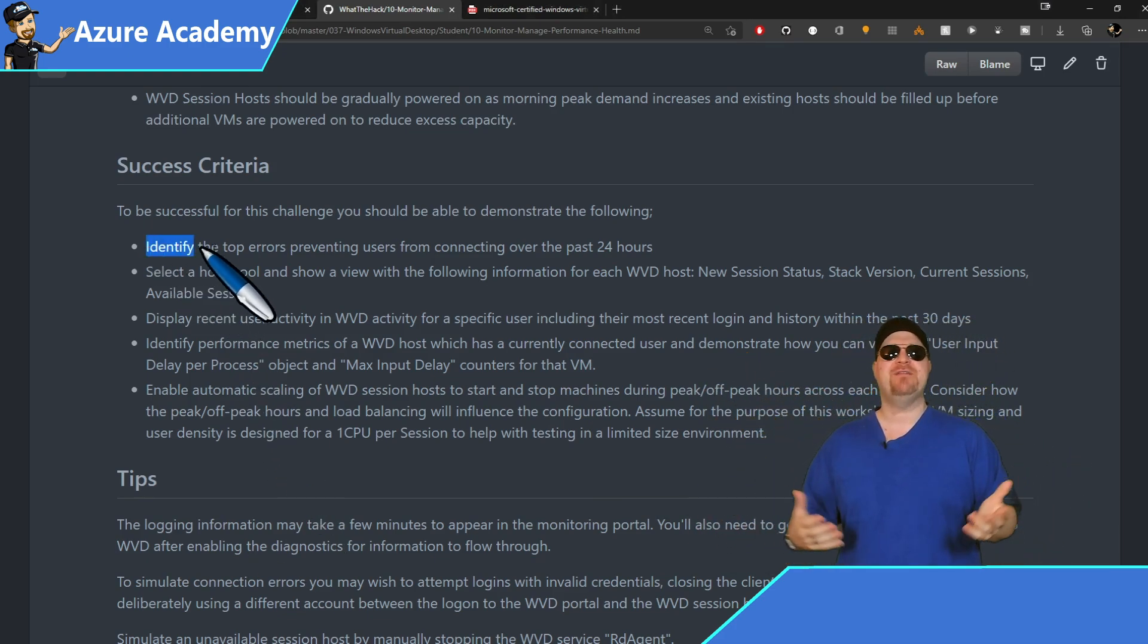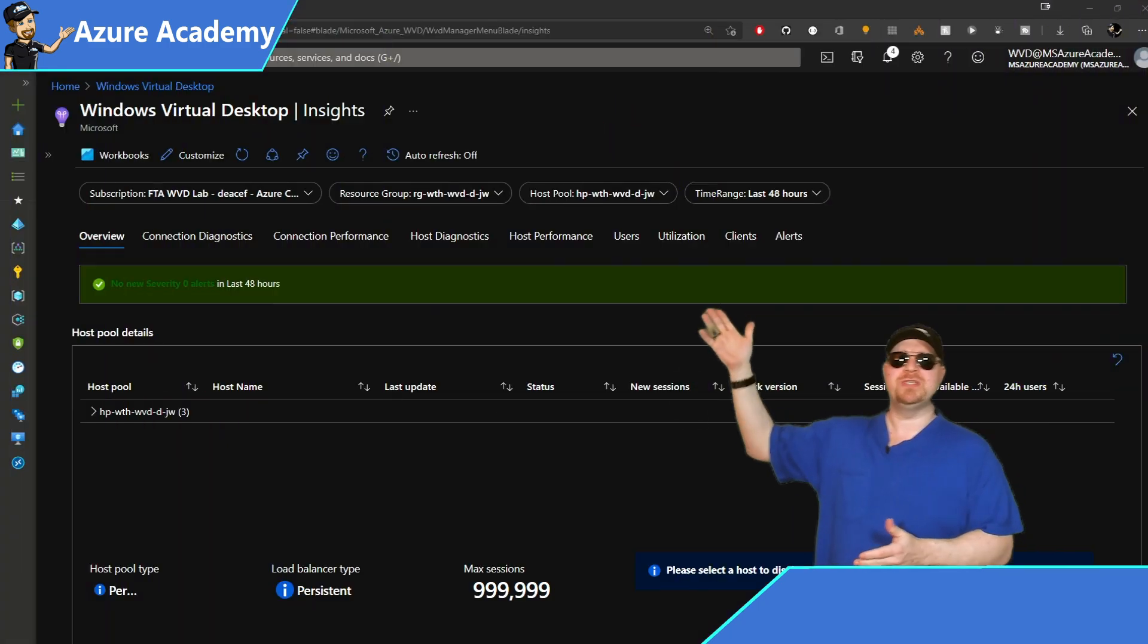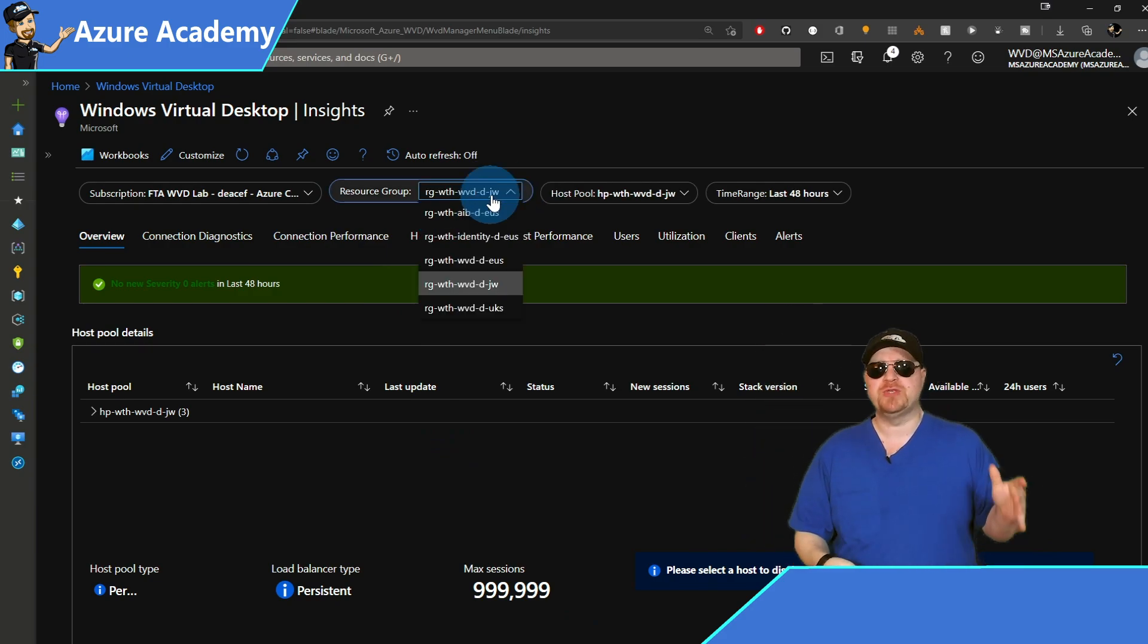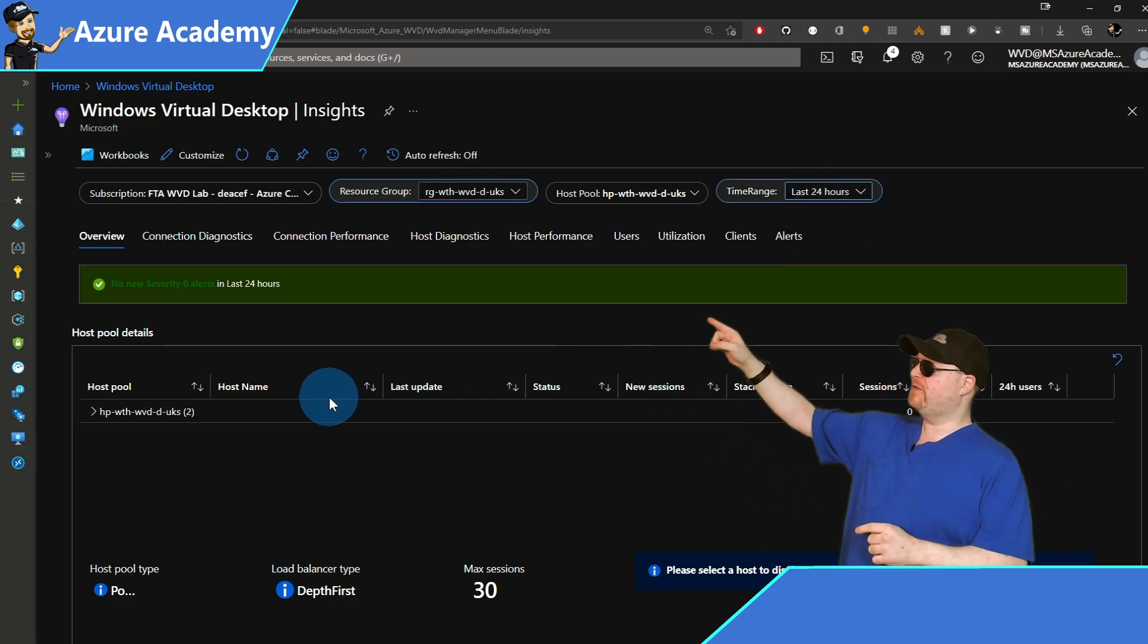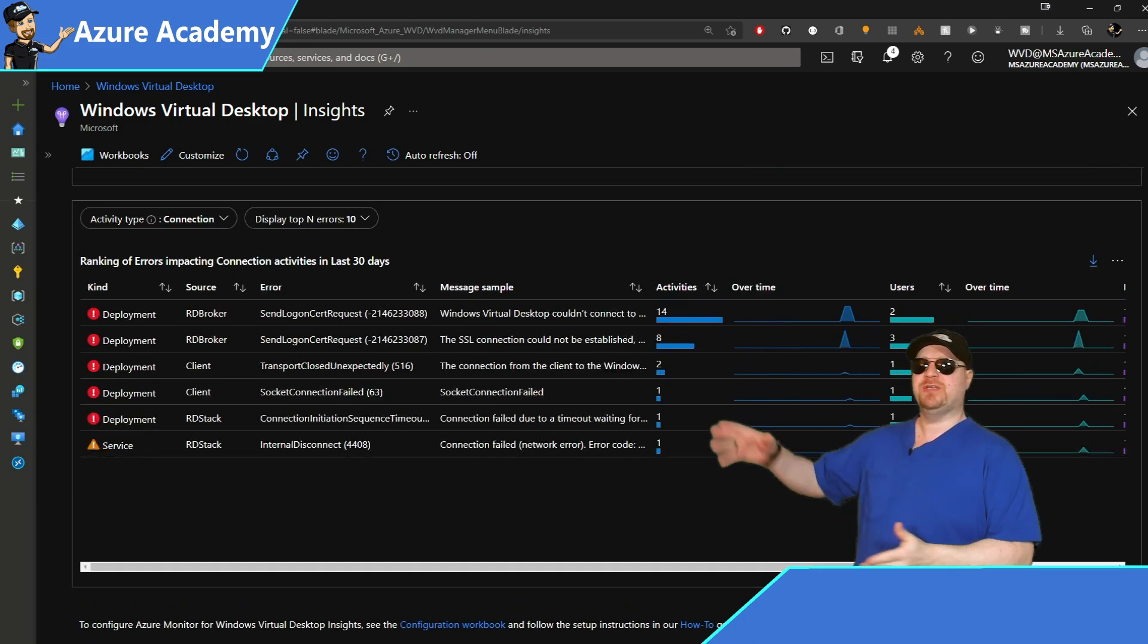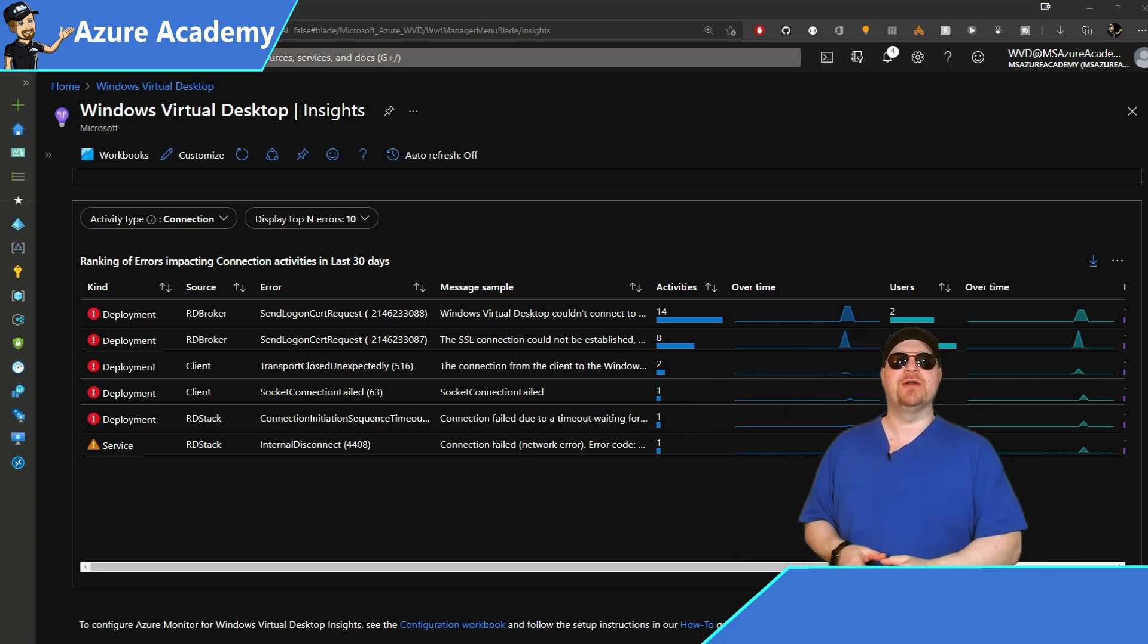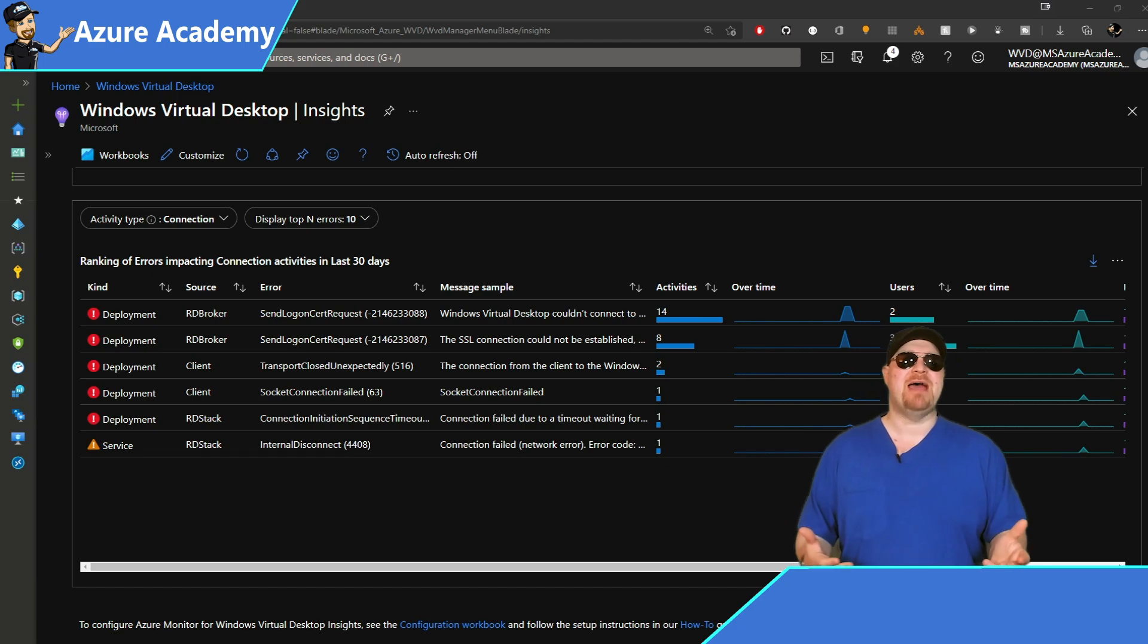So let's take a look at the first item here. We need to identify the top errors preventing users from connecting in the last 24 hours. So let's go to the insights page, where, of course, we start on the overview screen. Select your appropriate subscription resource group and host pool. Then set your time range appropriately for 24 hours. Then go right over there to the connection diagnostics tab, and then scroll all the way to the bottom. And notice here that the activity type is connection. And then you may or may not have any errors here. So if we look at the second item, the message was the SSL connection could not be established.